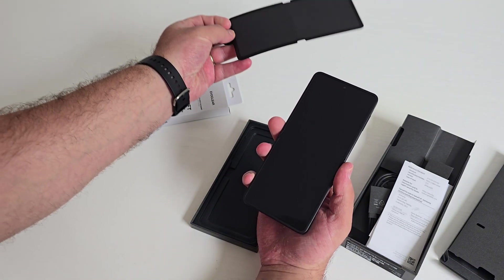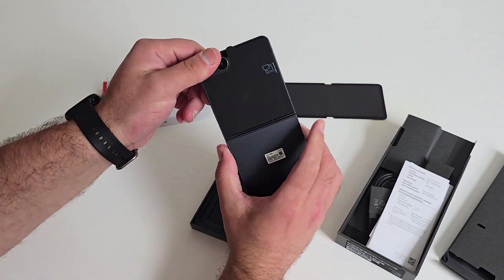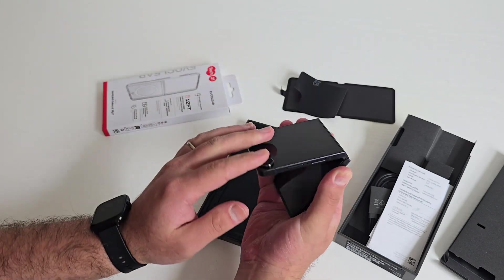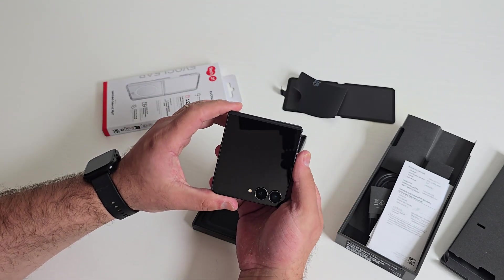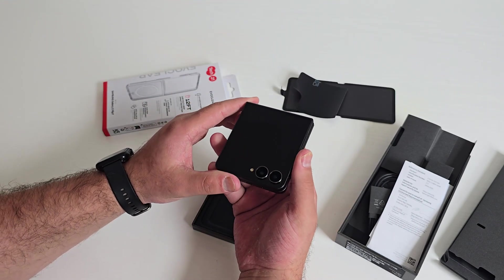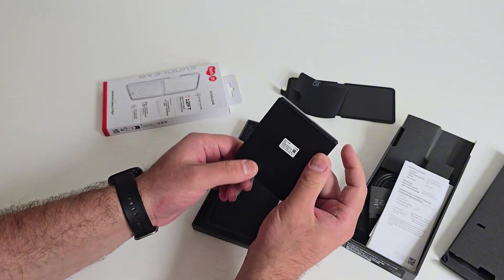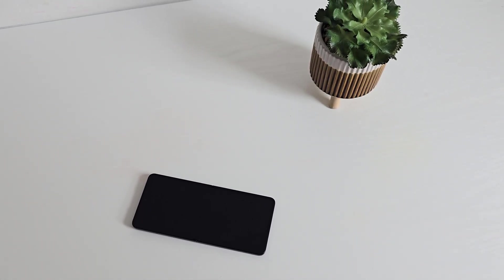On the outside there's a much larger 4.1 inch Flex Window display that's 120 hertz, and inside you get a 6.9 inch Dynamic AMOLED 2X main screen. Both screens hit up to 2600 nits peak brightness so they stay visible outdoors.